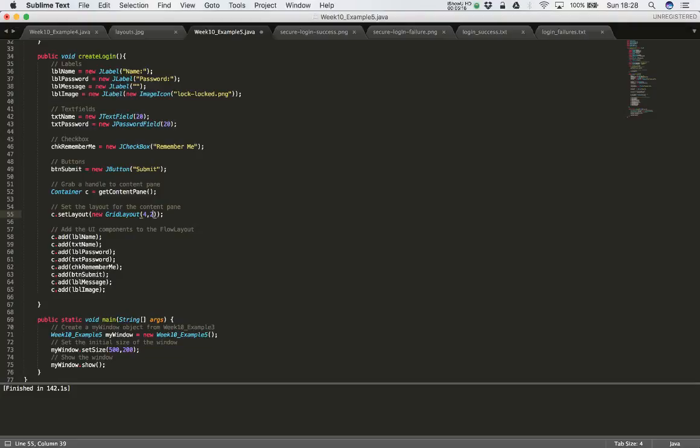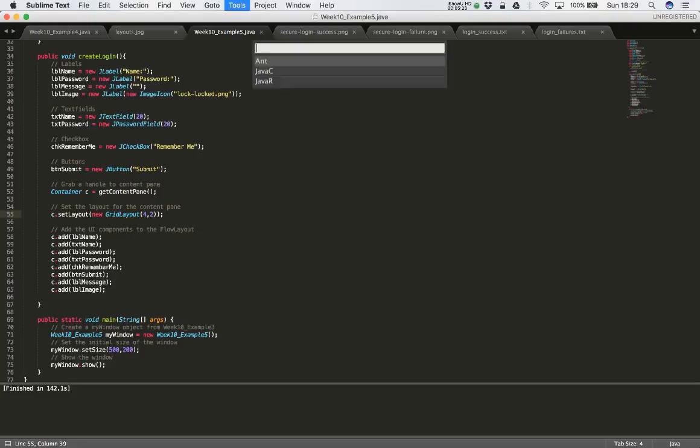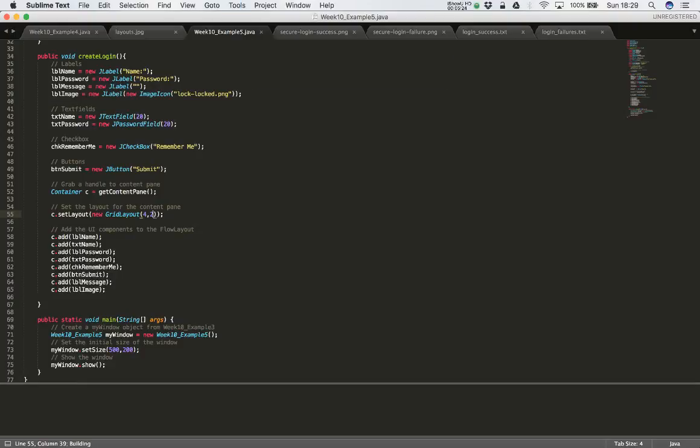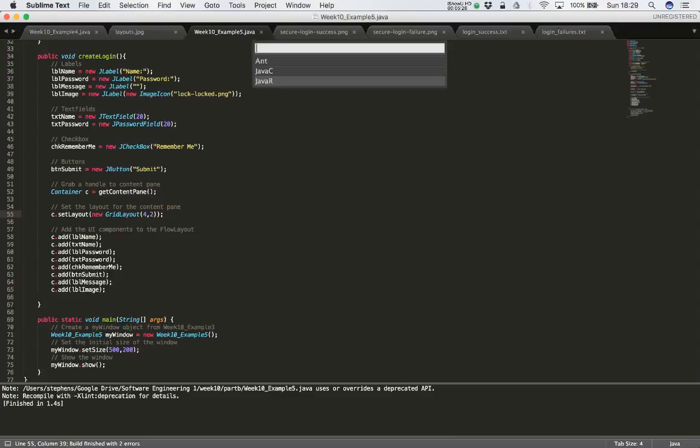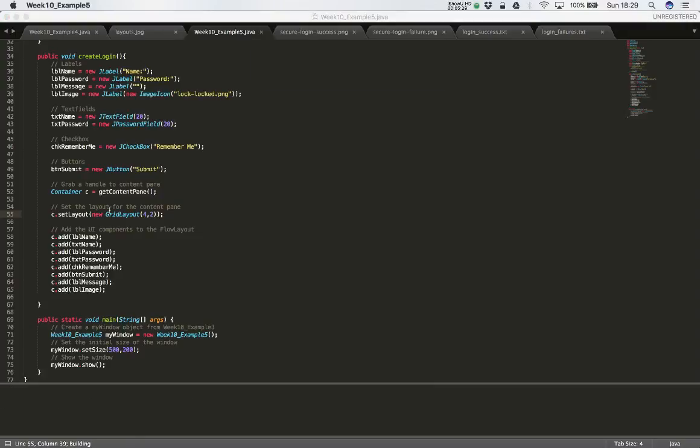So if I just save what I have at the moment and compile. And then I'm going to run it.